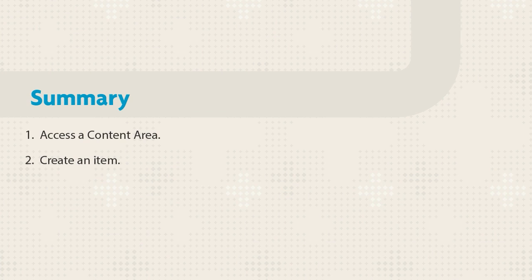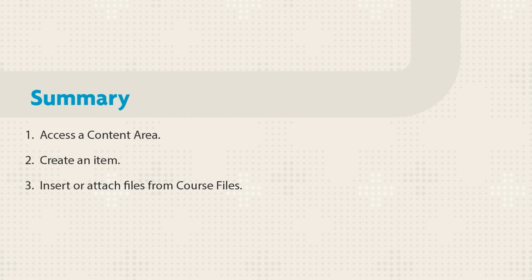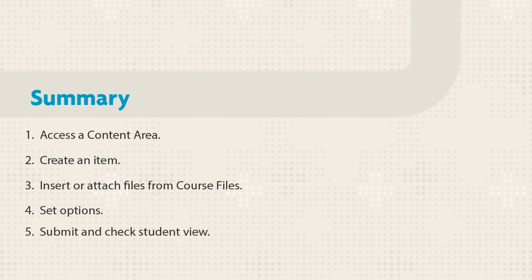Let's summarize the steps. First, open a content area and create an item. Then, insert or attach a file from Course Files and set options. Submit and check the student view.